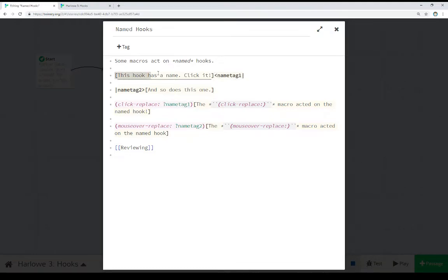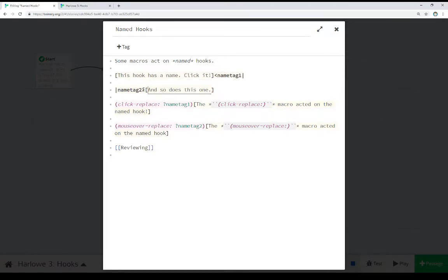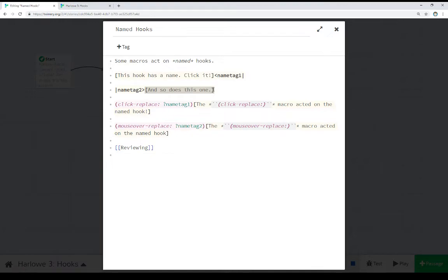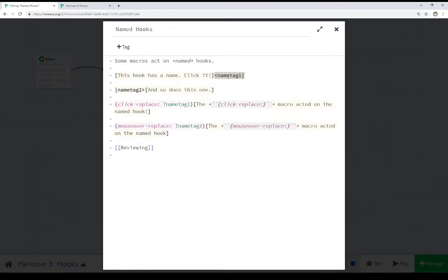We have a hook with opening and closing square brackets around it. Then we have a name tag that gives it a name. Where here, we see the name tag before the hook. And we have a hook in opening and closing square brackets. So, the name tag can come after, and it points towards, or before, and it points towards.